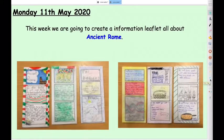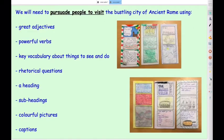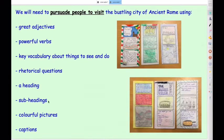This week for your writing task we're going to be looking at some non-fiction writing. I've made a links board so we'll have a look at that now. We're going to create an information leaflet all about ancient Rome with some nice colourful fronts and lots of information on the inside. We're going to persuade people to visit the bustling city of ancient Rome, using great adjectives, some really powerful verbs, key vocabulary about things you can see and do in ancient Rome. We might start with some rhetorical questions, we'll need a heading at the beginning of our leaflet, subheadings for each section, and some nice bright colourful pictures and captions.